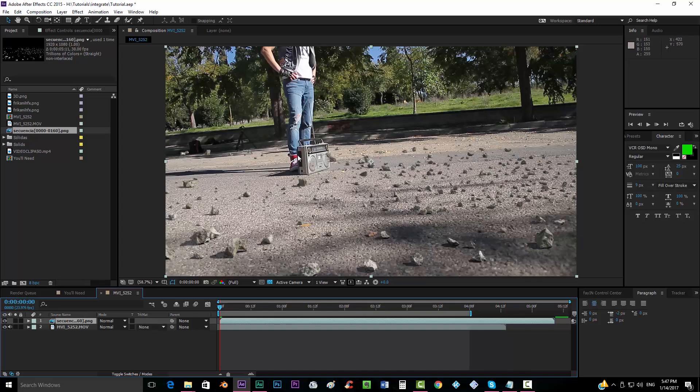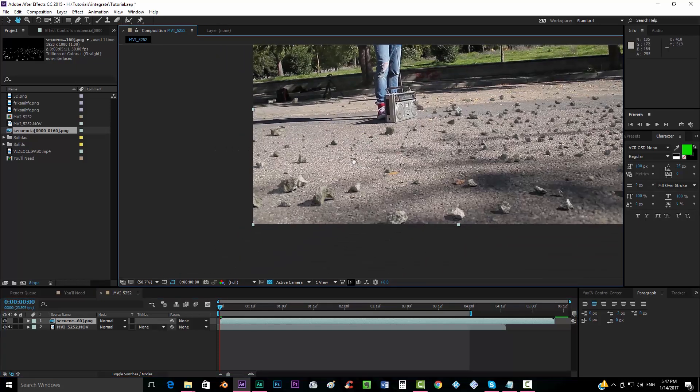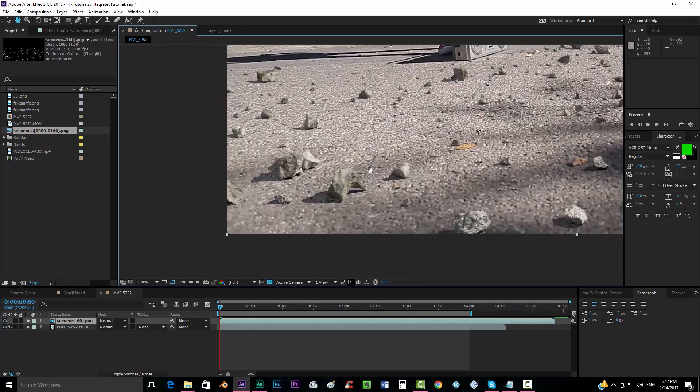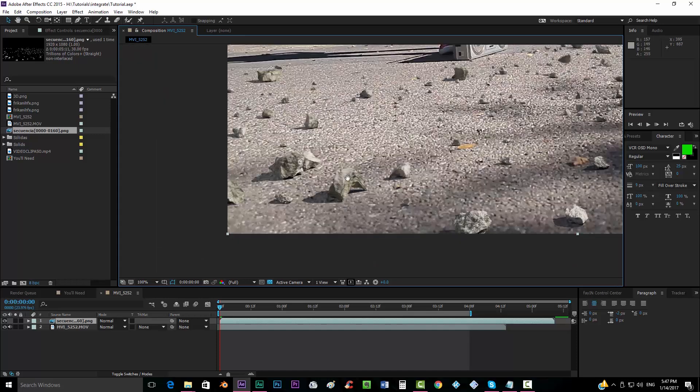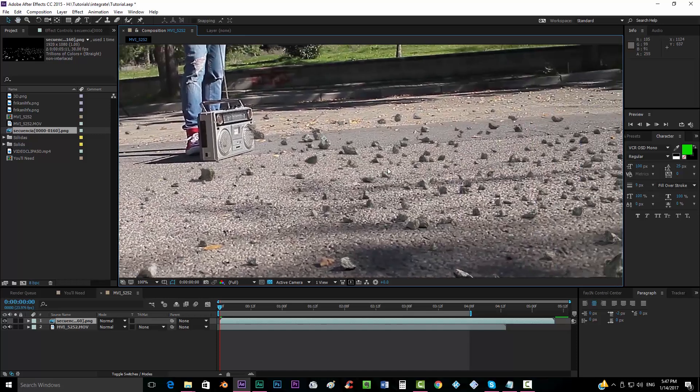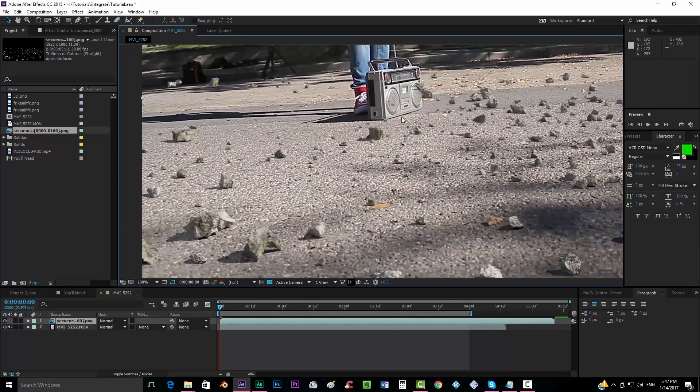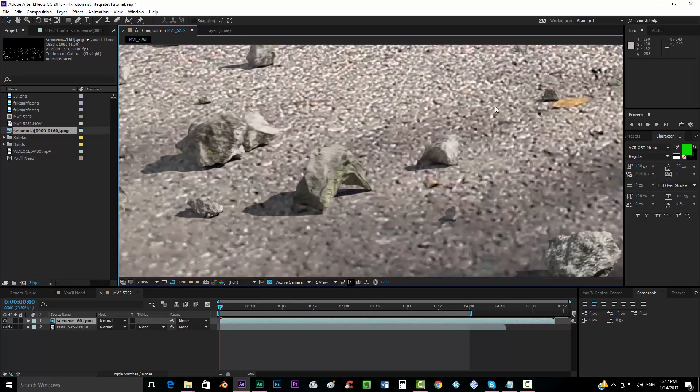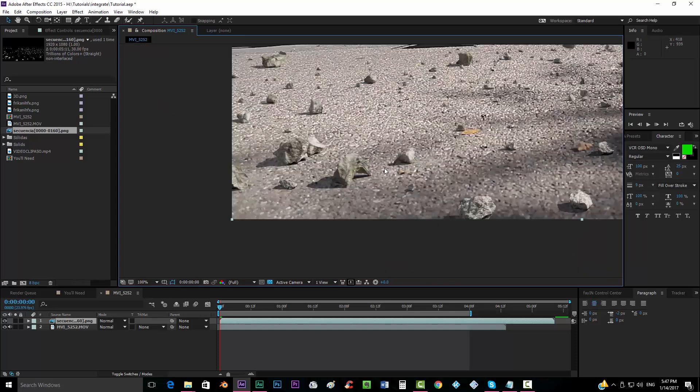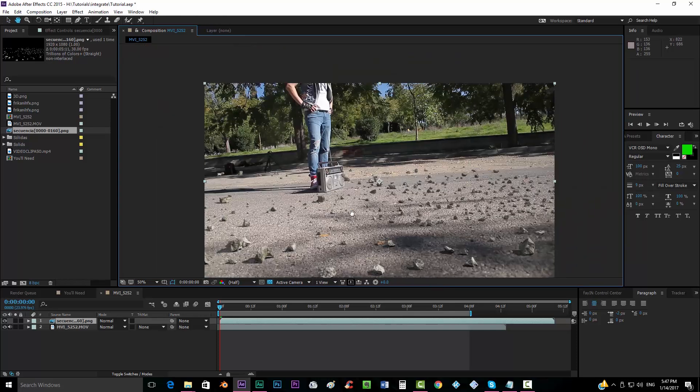Obviously something really important when coming to integrate a 3D model is the theme of lightning. And this is something that you have to do from your 3D software. Either you're using 3D Max, Blender, Maya, whatever. You have to keep in mind all what comes to be the shadows, the light, where it comes from.